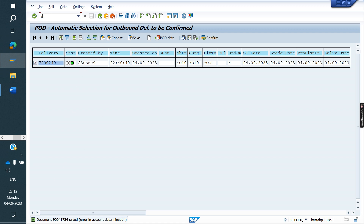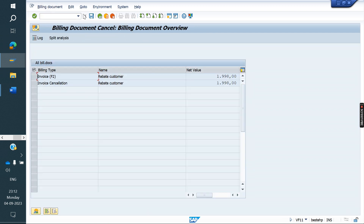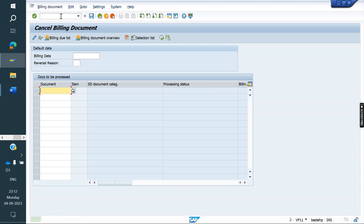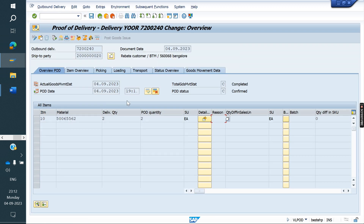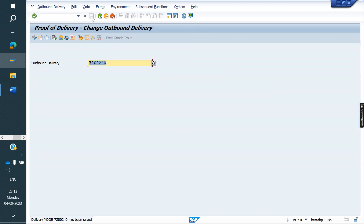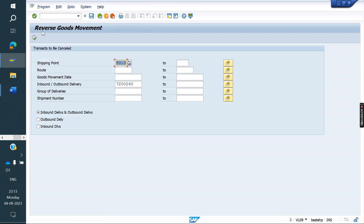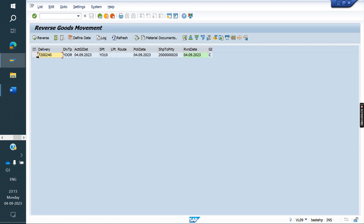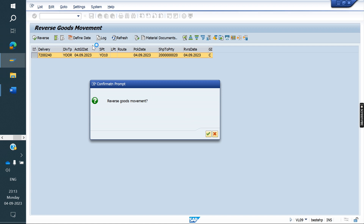In case you want to reverse the process: go to VF11 to cancel the invoice, save. Then go to VLPOD — it is now unconfirmed. Cancel the VLPOD and save. Then go to VL09 to do the reverse PGI. This is the normal reversal process.